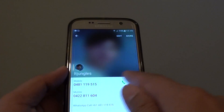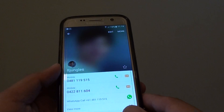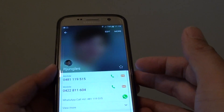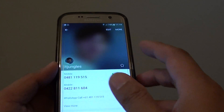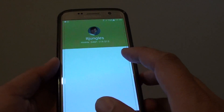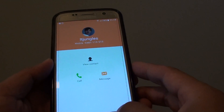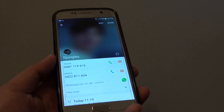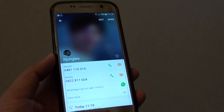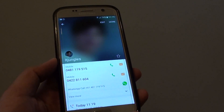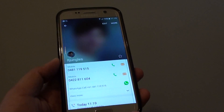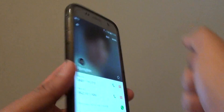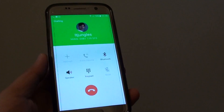Without having to press on the number. For example, on the contact page here, if I want to call, I normally have to tap on the call key — but you don't need to do that. All you have to do is simply, from the contact page, bring it up to your ear like so, and it should make the call straight away.